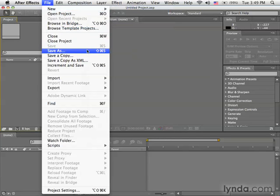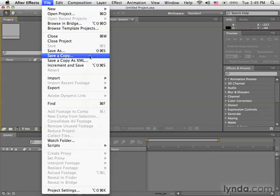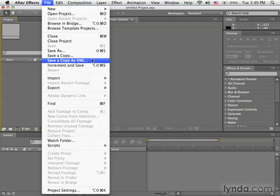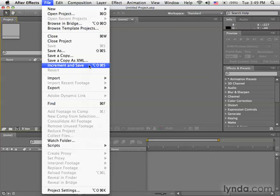Note that there are also many options for saving, such as Save As if you'd like to rename a file or save it in a different location. You could save a copy of a project. You could save a copy as an XML file. And you could also increment and save.